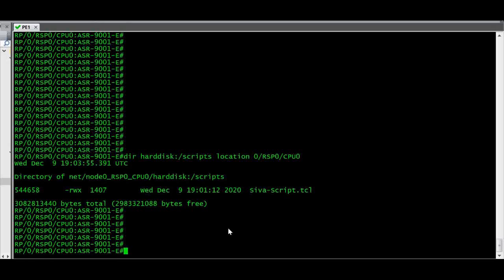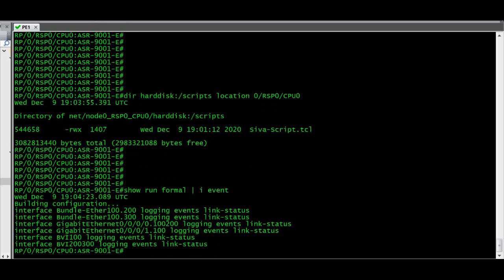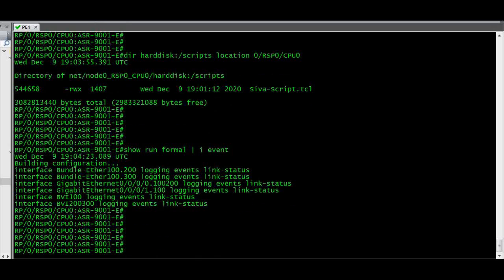First we need to check if any event manager configuration is already configured in the router. Let's run show run formal pipe include. There is no event manager related configuration in the router, so let's configure that.